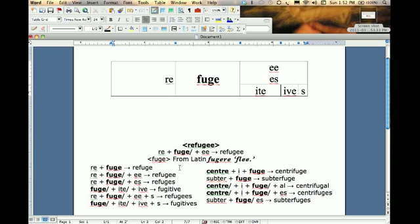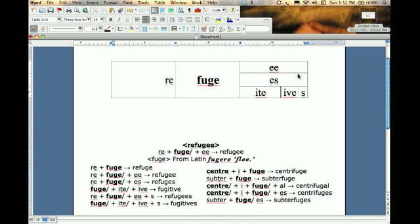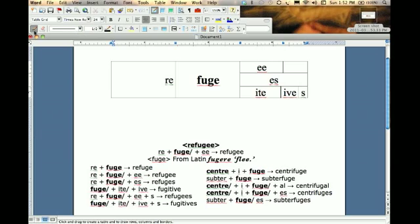Looking further, 'refugees' also has a plural, so I need to add an S after the EE. But I don't want that S to follow the ES, because there's no case in which that would occur. So I go back to the Draw Table tool and separate those two morphemes. Now that I've divided that cell into two, I can add my plural suffix S there.